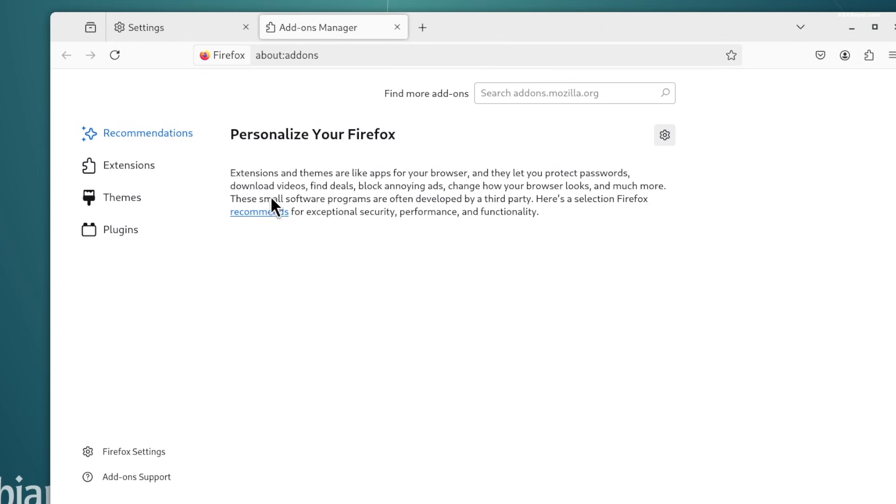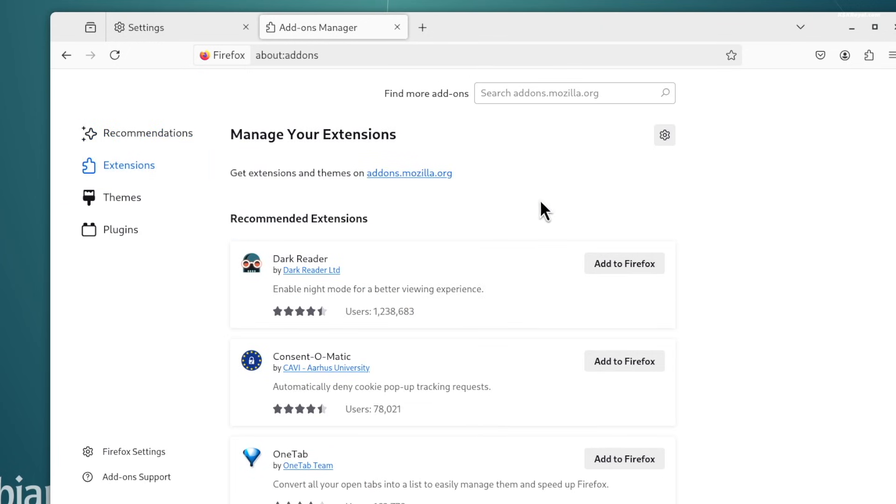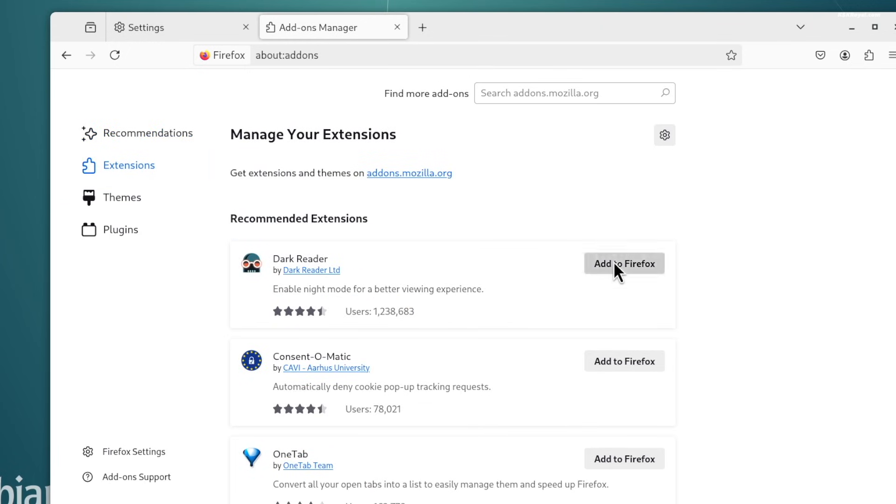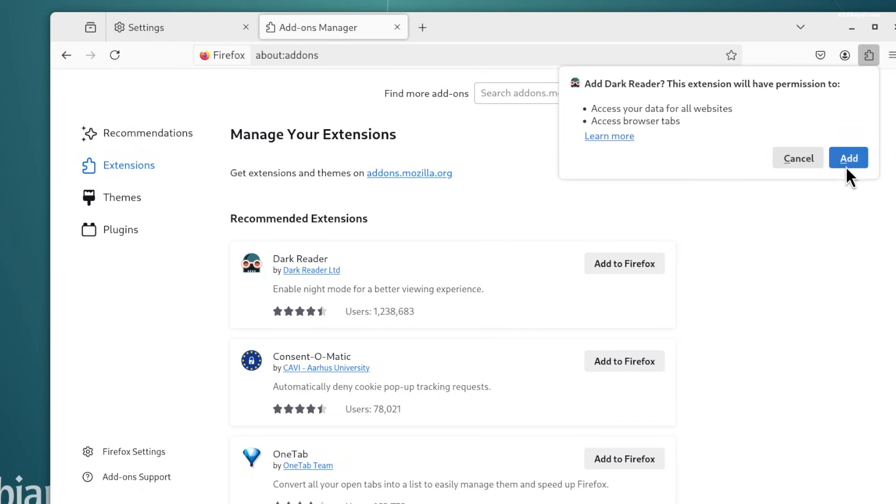You can further customize Firefox by using extensions and themes to enhance both its appearance and functionality.